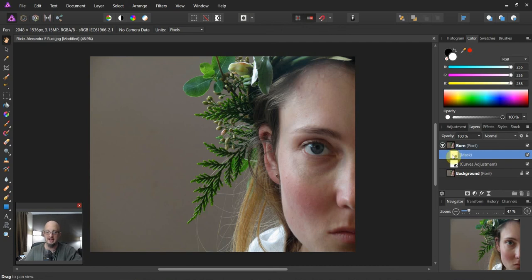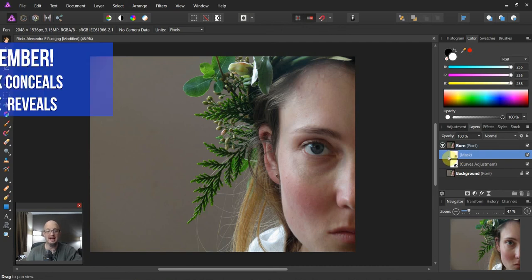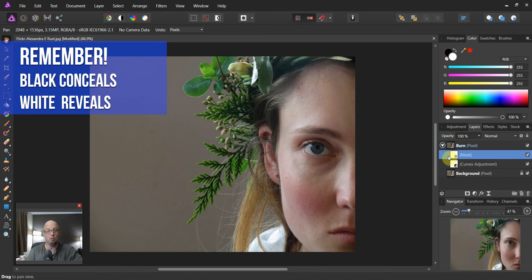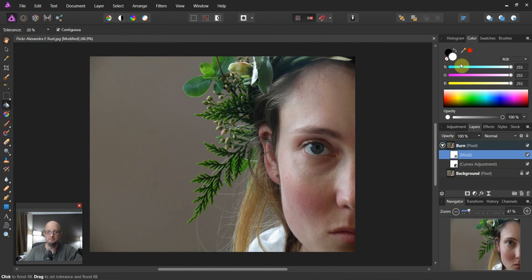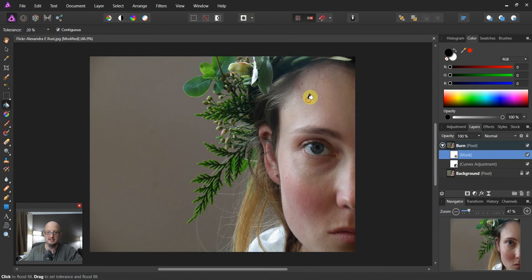So let's go ahead and grab the mask layer. And now remember with masks, black conceals, white reveals. So I want to conceal this entire burn layer. So how do I do that? Well, I come over to my flood tool. I grab the black and I just tap.